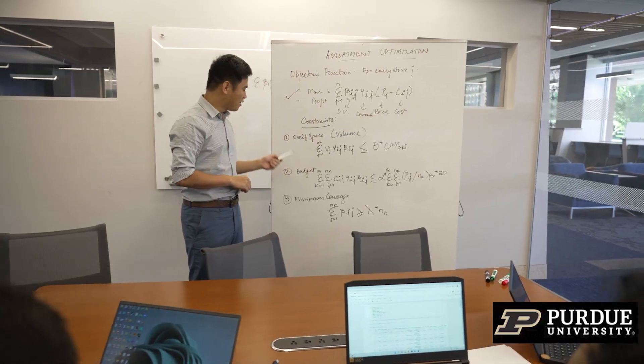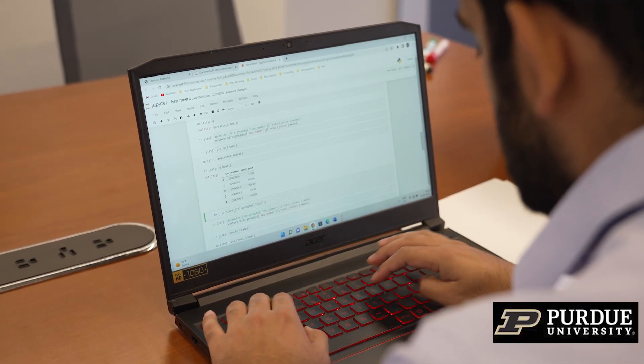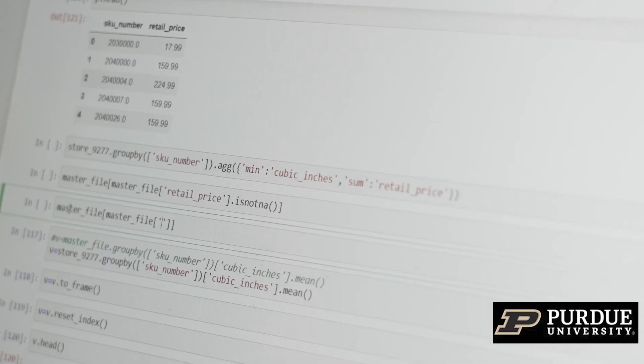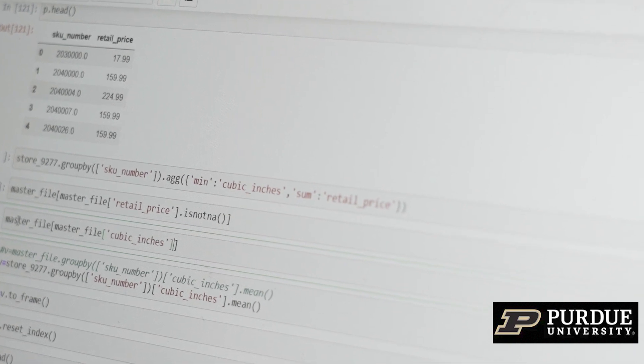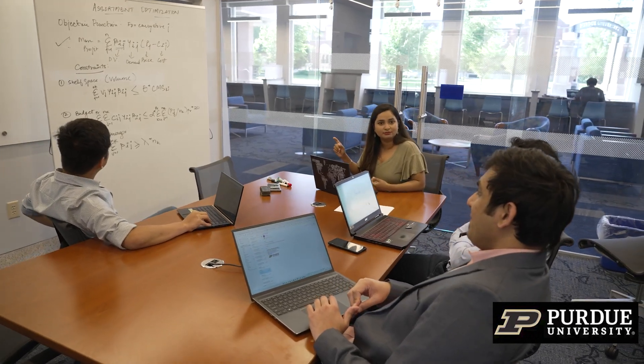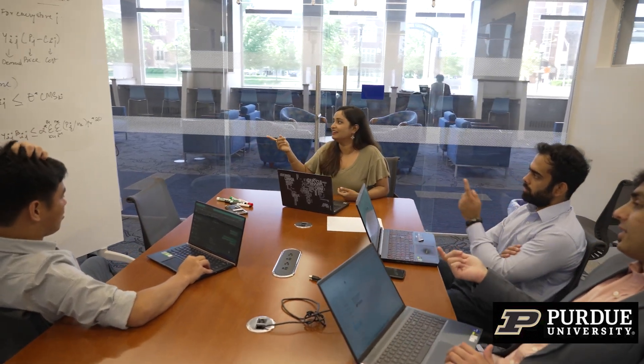Every business has constraints, and in our case there are three we were really trying to optimize. First, the volume constraint: each store has a maximum shelving space from which SKUs could be sold. Second, a maximum budget constraint — each store has a maximum budget. And lastly, a minimum coverage constraint, meaning a minimum number of SKUs should be present in each store for it to be representative of the broader population.